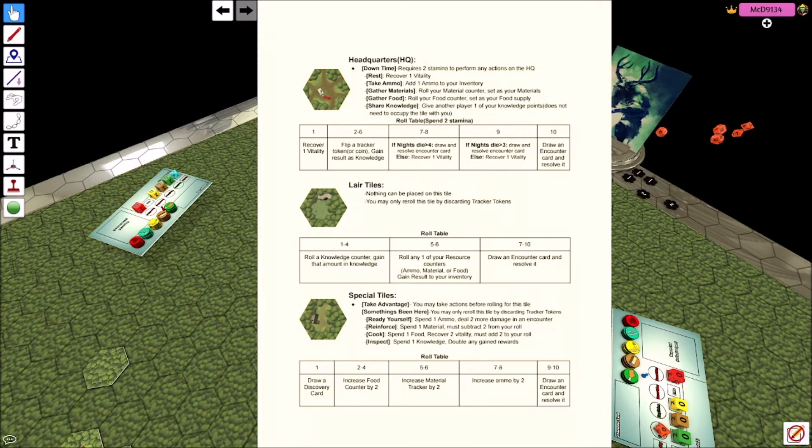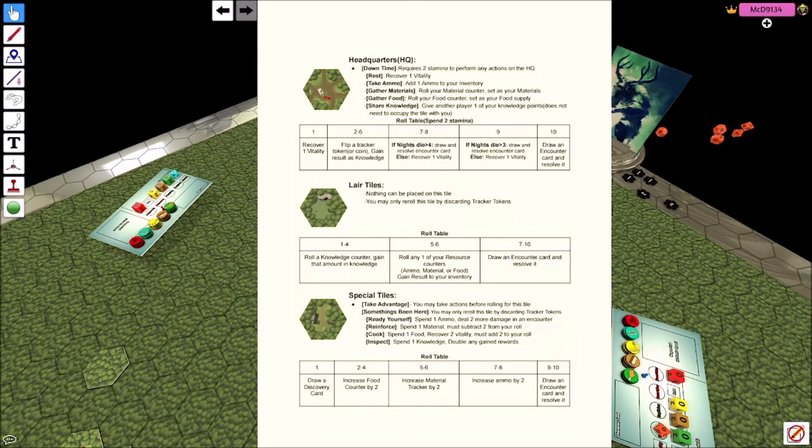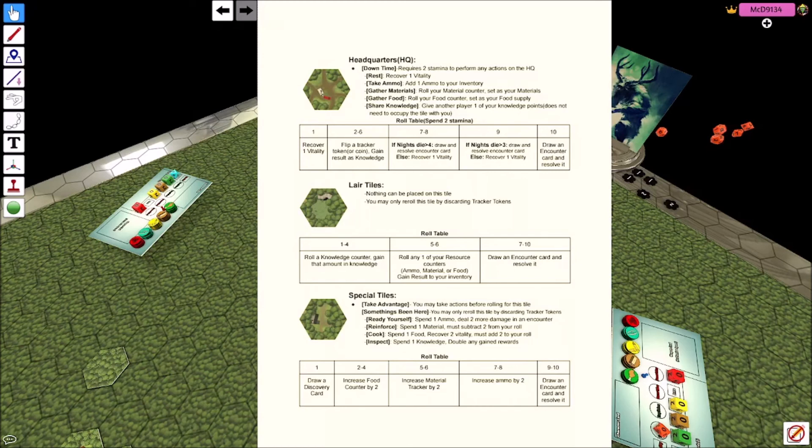You saw the headquarters tile earlier. It doesn't really play in unless you're trying to grind the HQ, which has its merits. Layer tile, right? So one to four, roll a knowledge counter, gain that amount of knowledge. So when you went on to the layer tile, also nothing can be placed on this tile. You may only re-roll this tile by discarding tracker tokens.